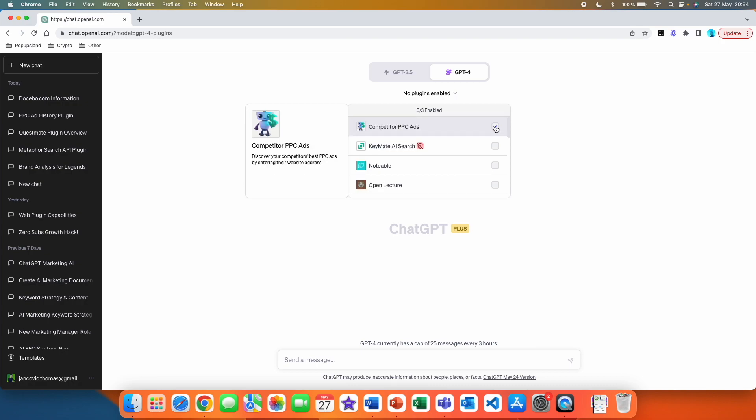In this video, we are going to be using a ChatGPT plugin called Competitor PPC Ads. If we look at the description, you can see that this plugin lets us discover our competitors' best PPC ads by entering their website address.